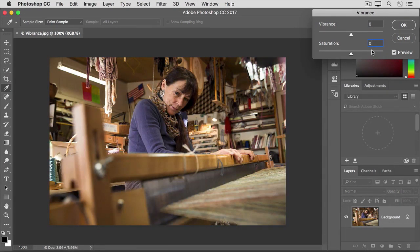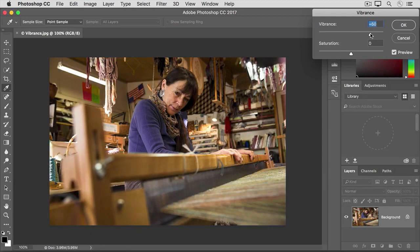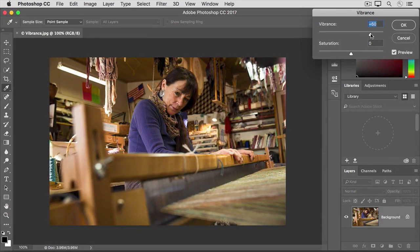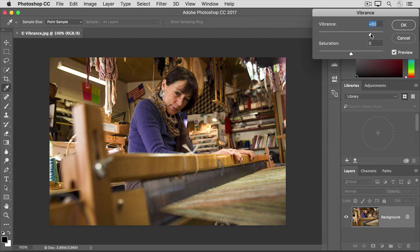Instead, let's try dragging the Vibrance slider to the right.